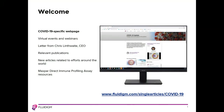Good morning or good afternoon, wherever you are. We know that there are many webinars out there to choose from, and we certainly appreciate you joining ours today. My name is Claire Rogers, and I'm the Senior Marketing Manager for Fluidigm Mass Cytometry.